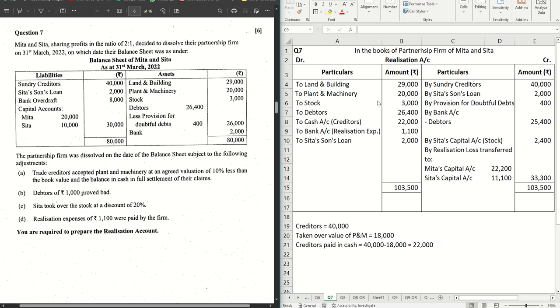Hello guys, welcome back to the next video. In this video we're going to solve question number seven from ISC 2003 question paper in the new rule of dissolution, which is published by the Council for the year 2024.